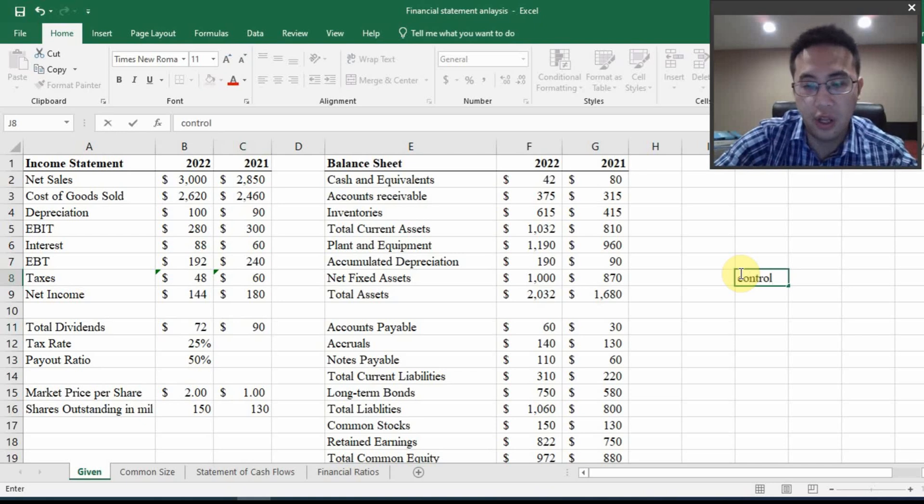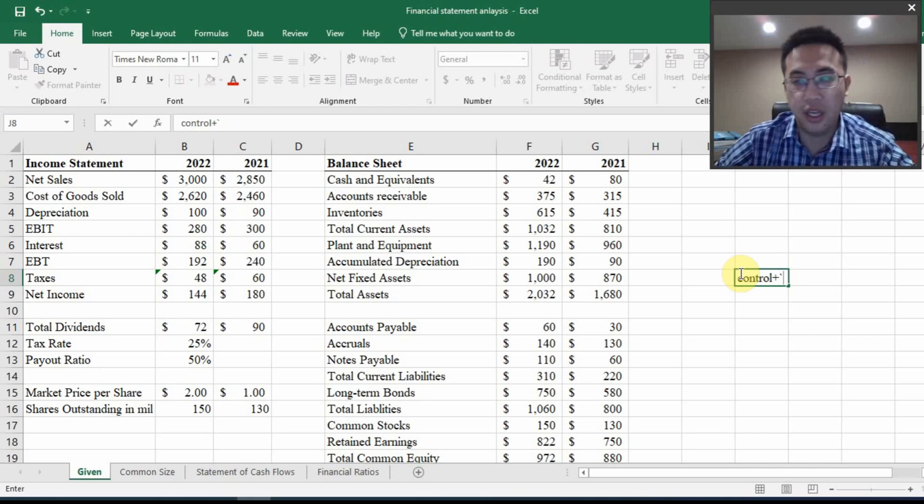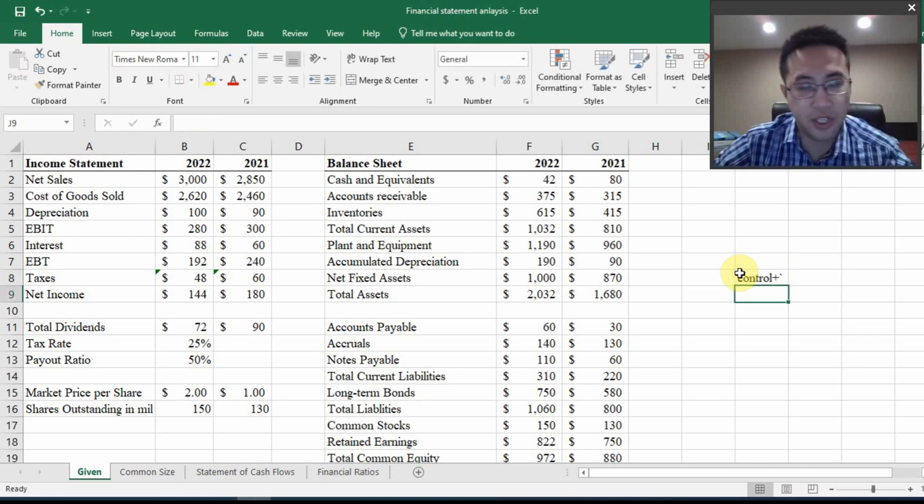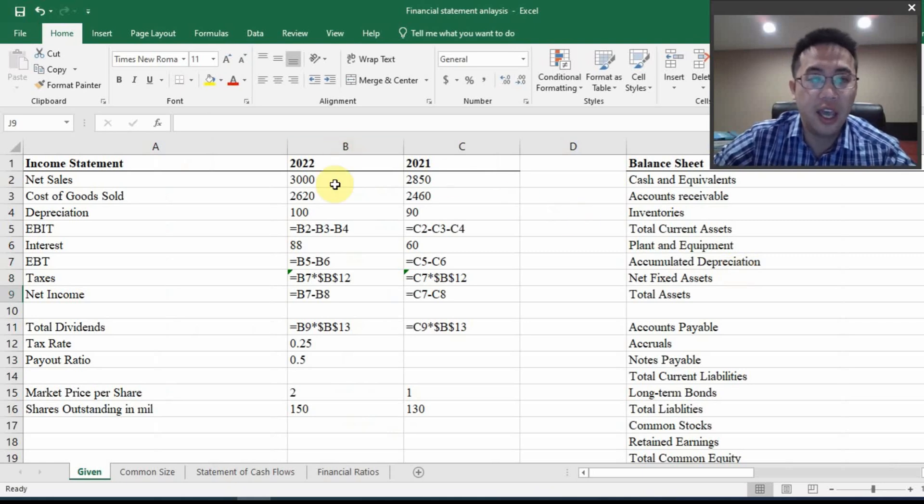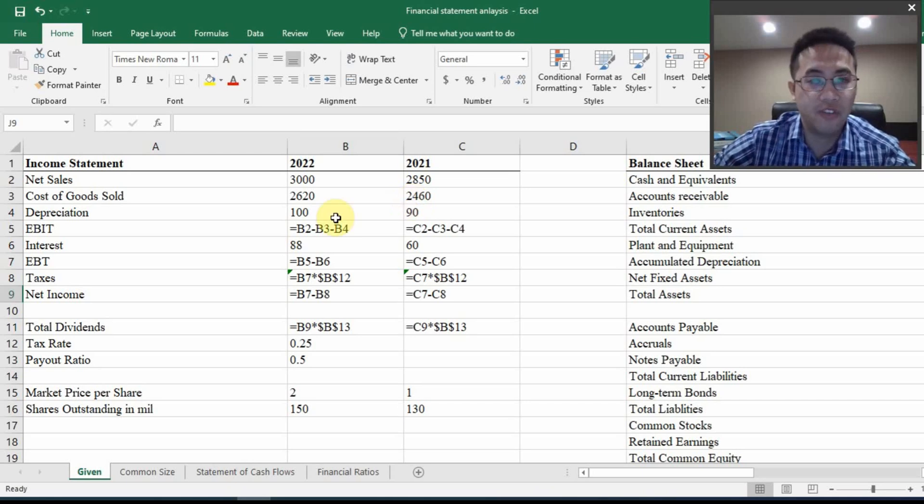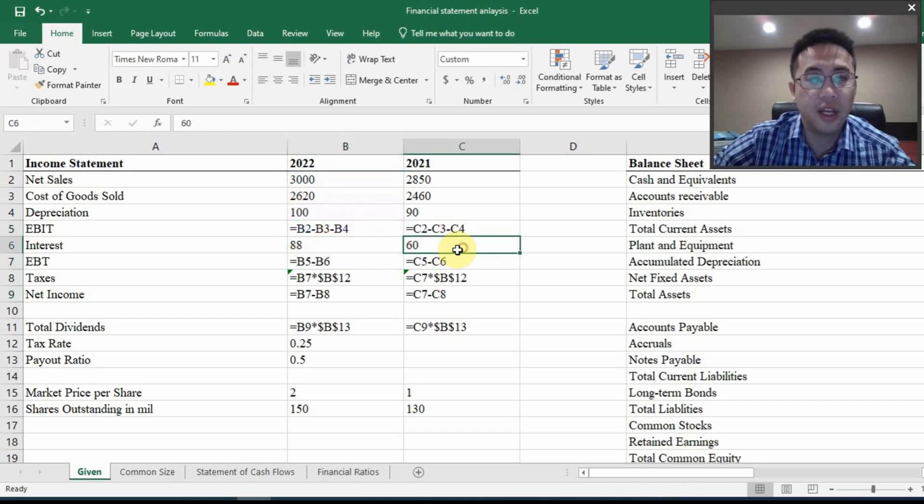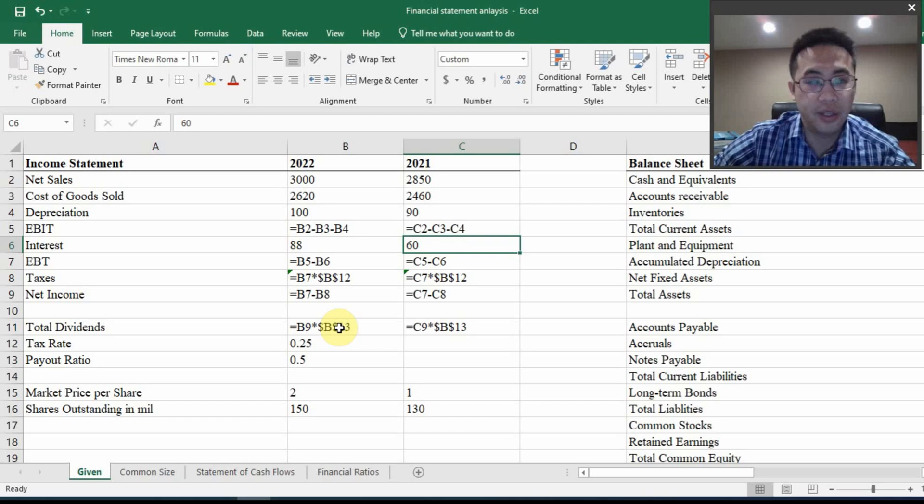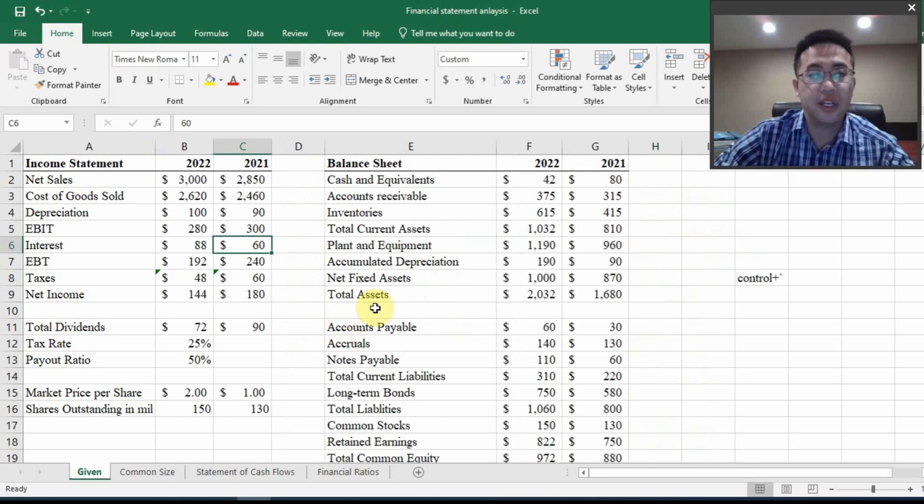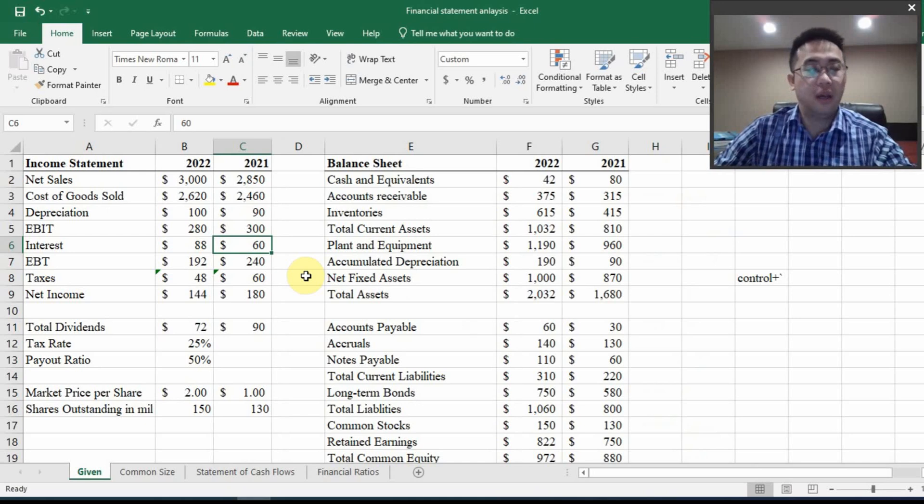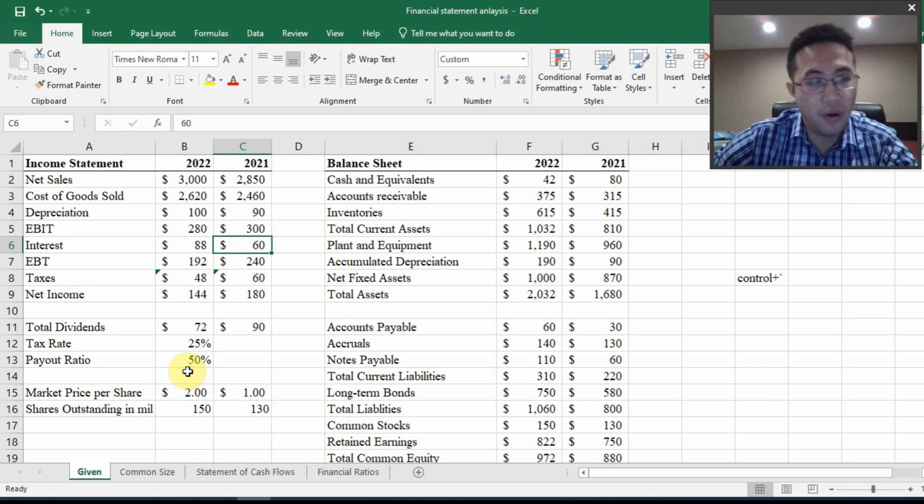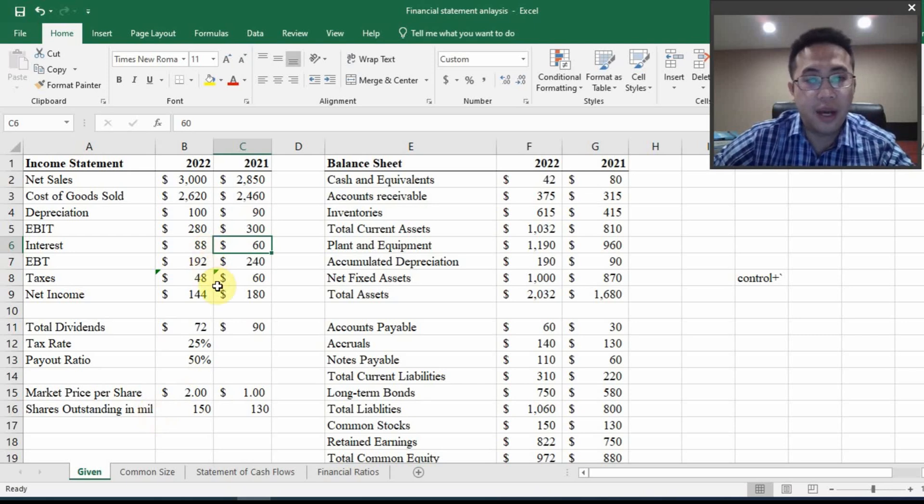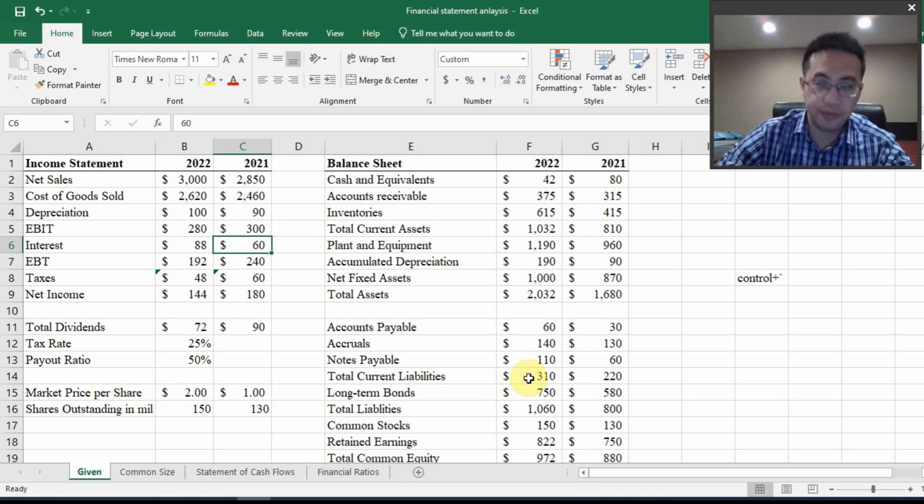And I can also hit control plus tilde. This tilde is the key to the left of key number one. So if I hit control plus tilde, this is a formula view I will see. And if I grade your submissions, I will definitely check the formula views to see if you have put all the right formulas with the correct reference cells in the edited cell. And hit control tilde again, move back to the numerical outlook. You are also given market price per share and shares outstanding in millions. And we're not going to worry about it right now. We're going to wait until the calculation of financial ratios at last.